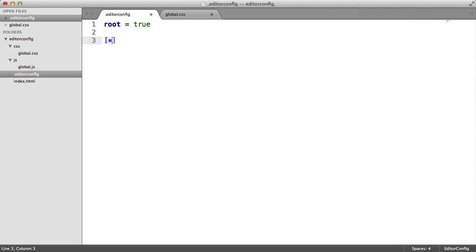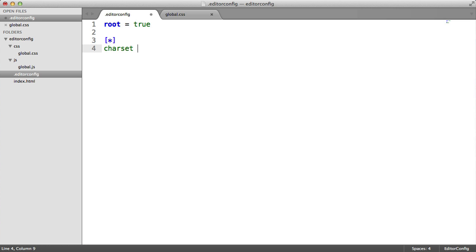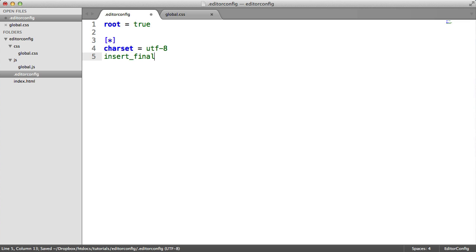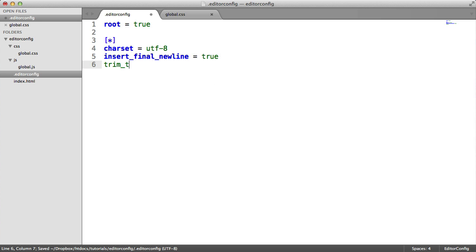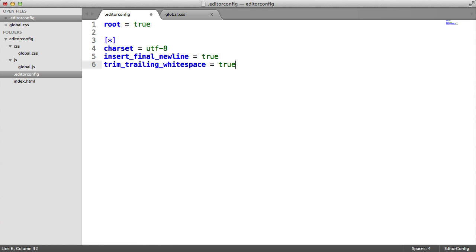So I'm going to first of all create a selector for everything and define some basic rules. We could say charset utf-8, insert final newline to true, and trim trailing whitespace and set that to true as well.